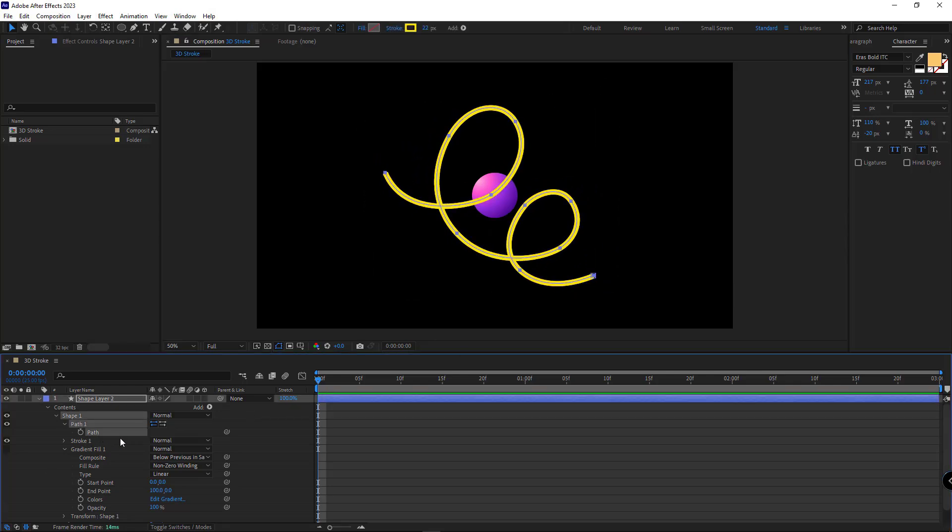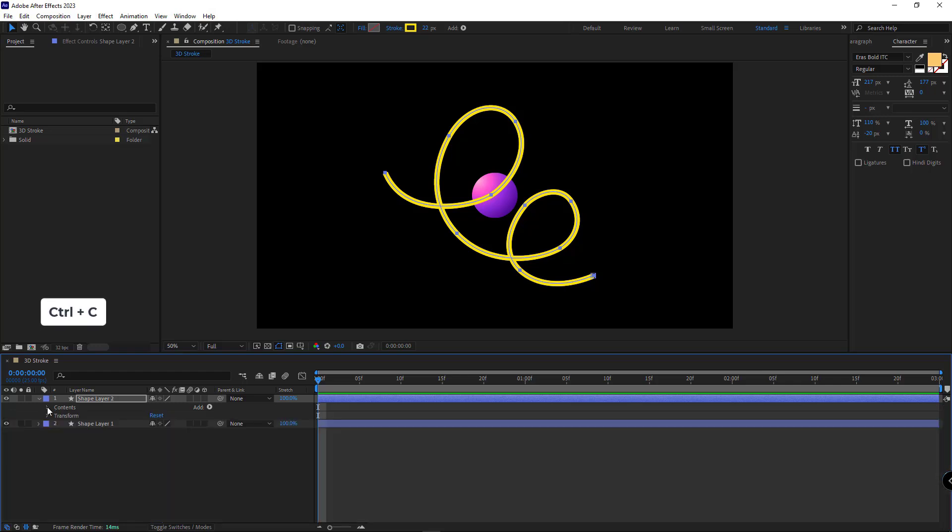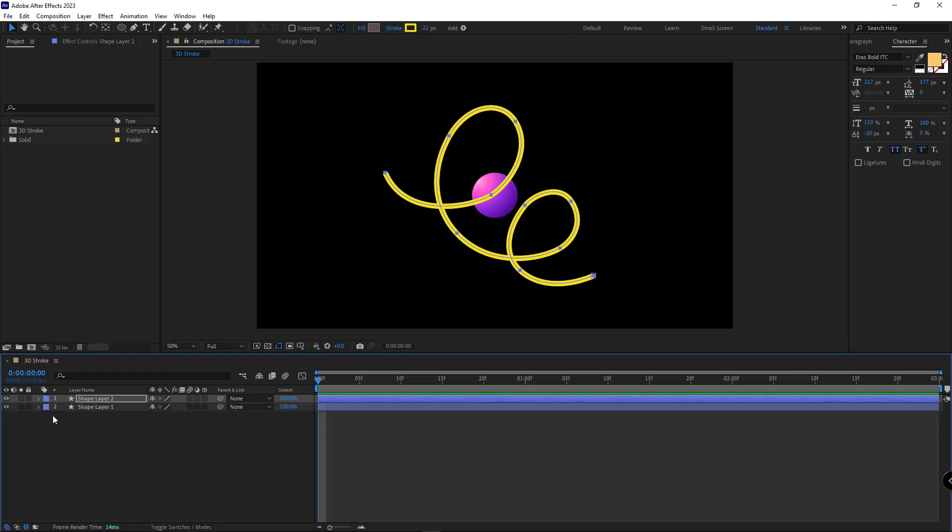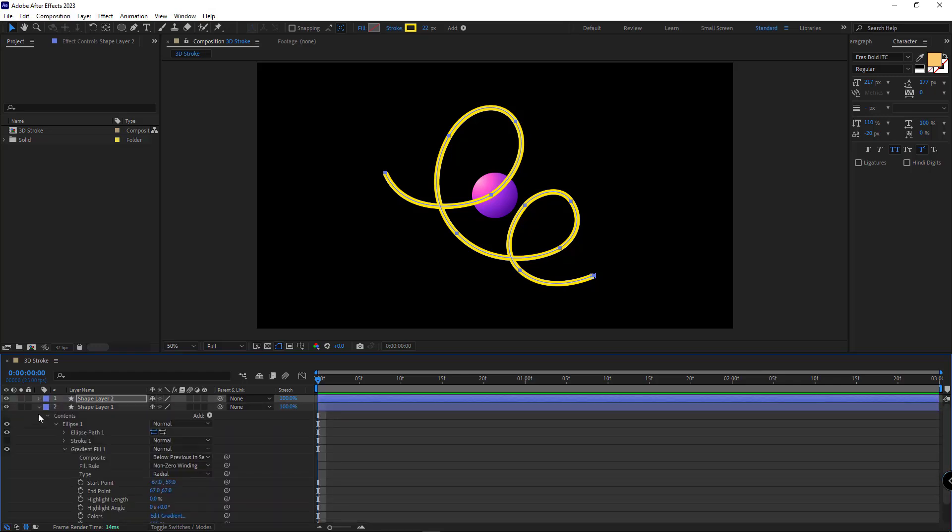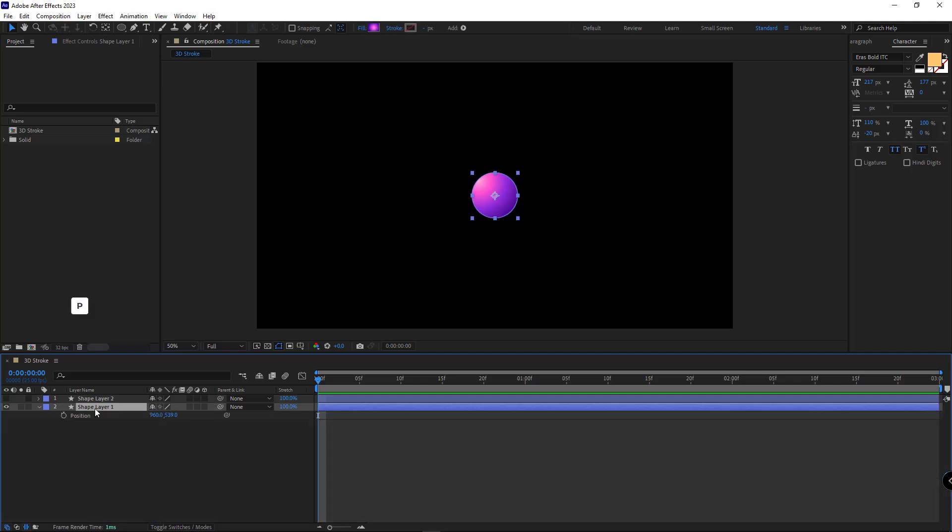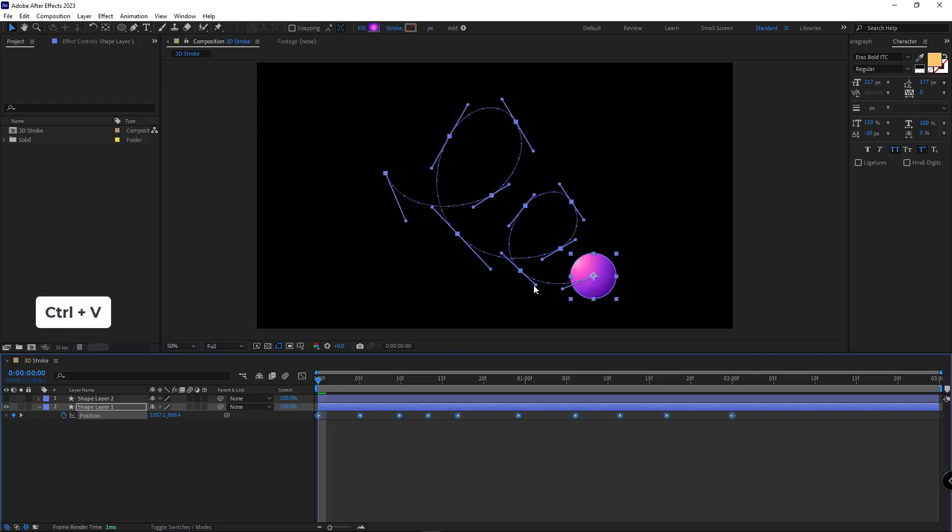I select the path and copy it by hitting Ctrl C. I go back to the circle layer and open its position. At the beginning of the timeline, I select the position and hit Ctrl V, so the path I copied would be used as the movement path of the circle.